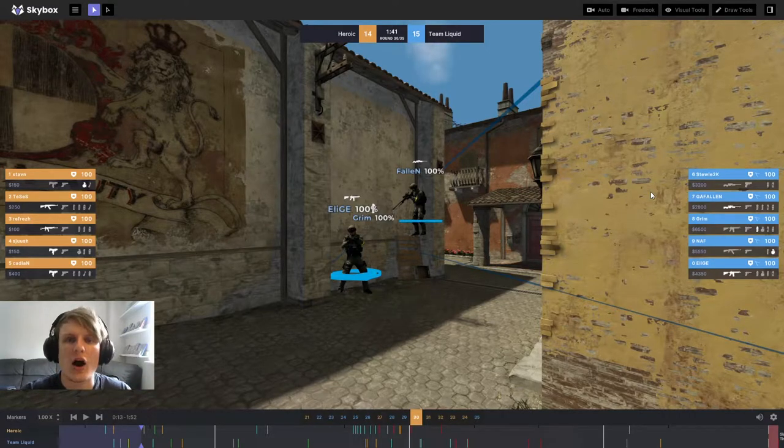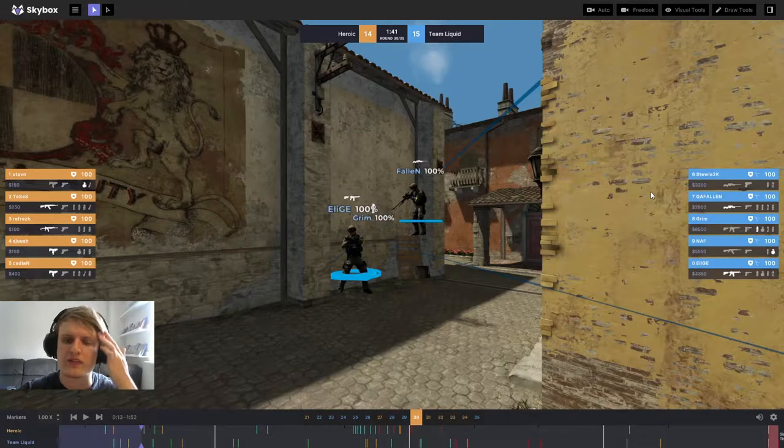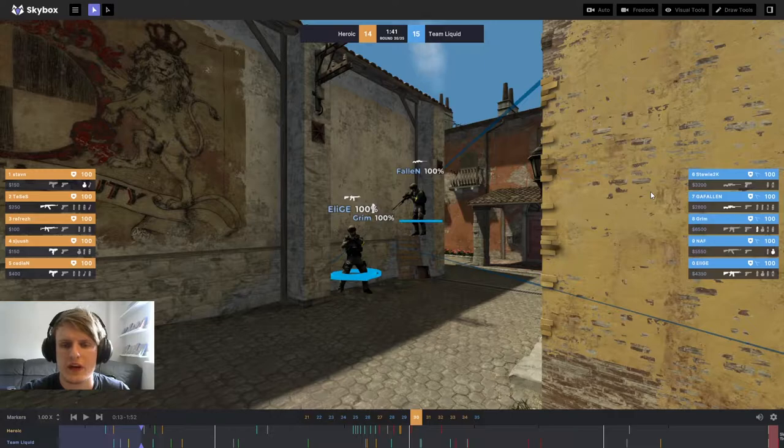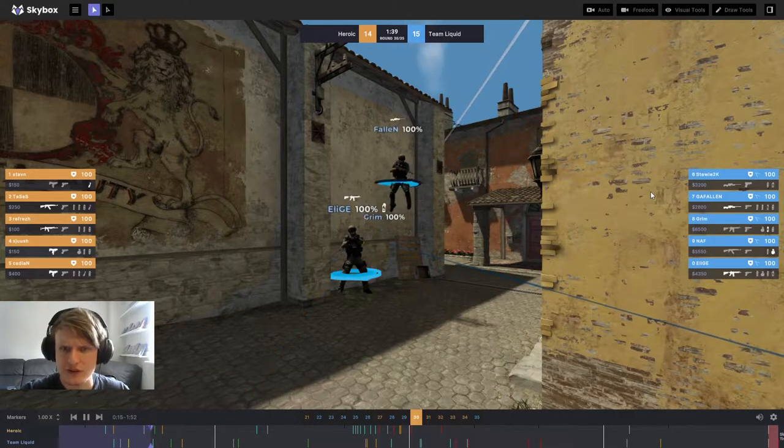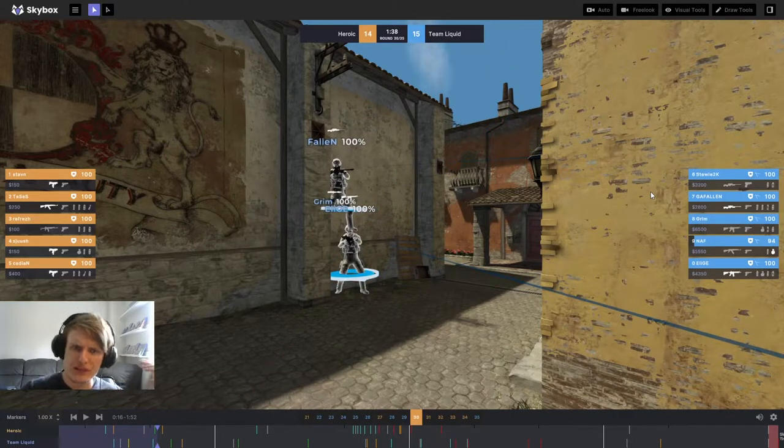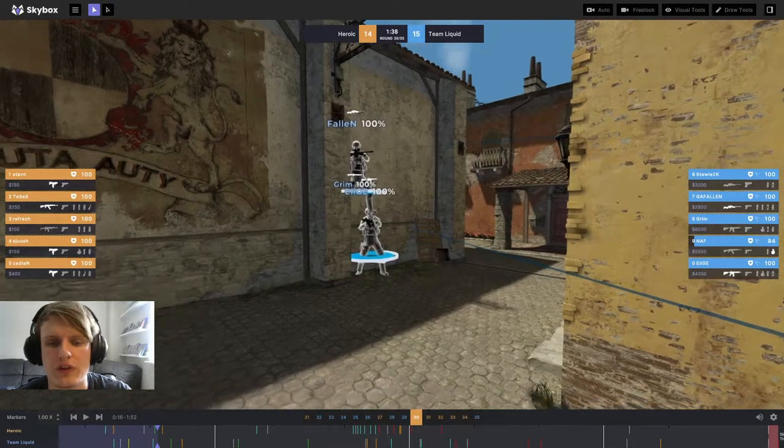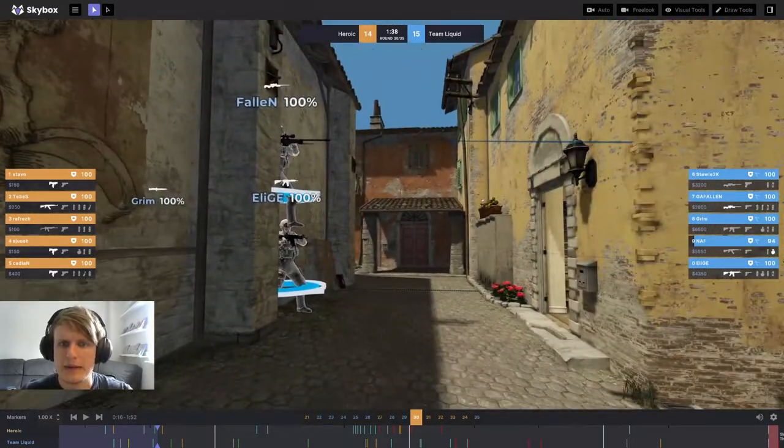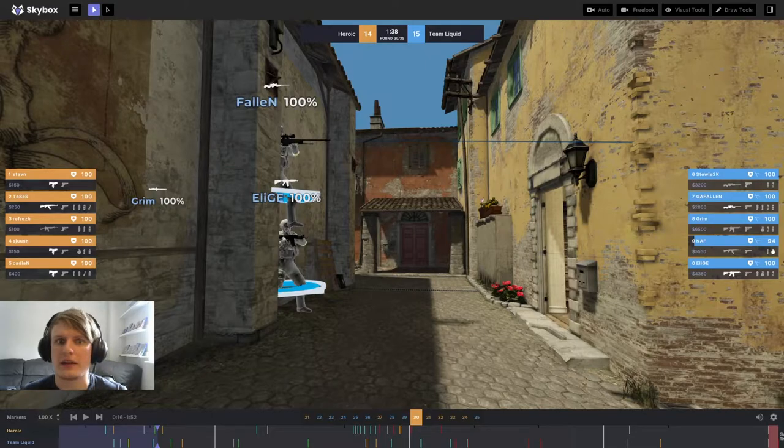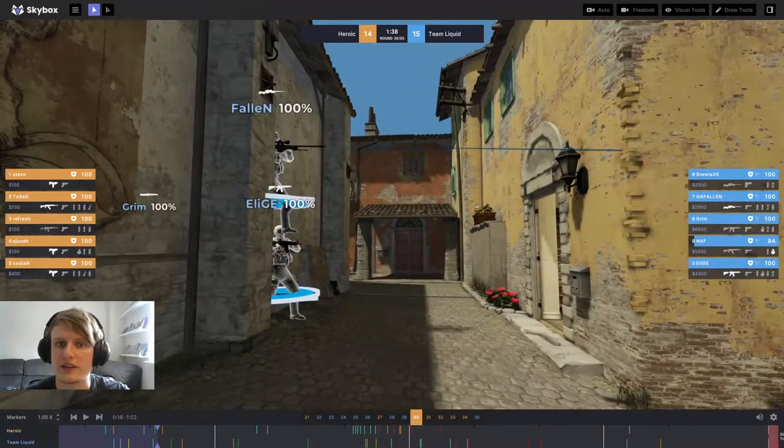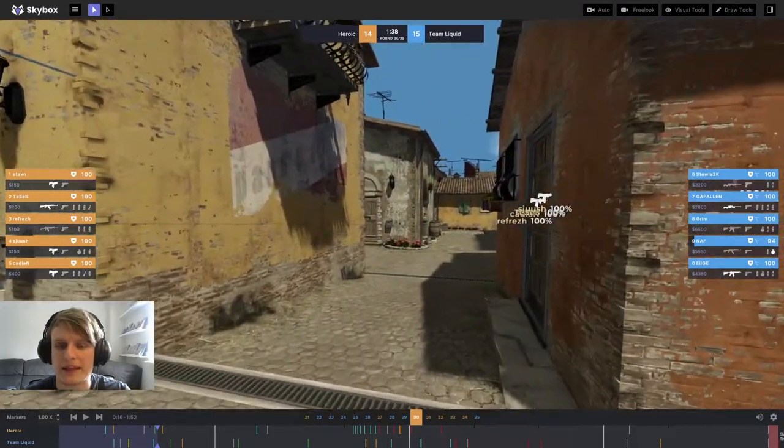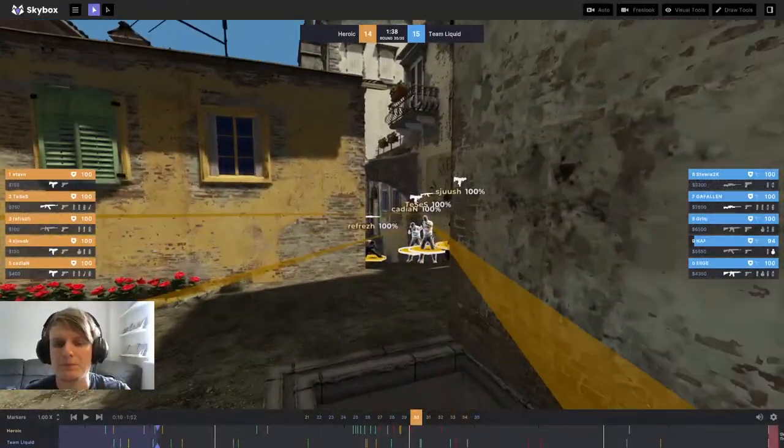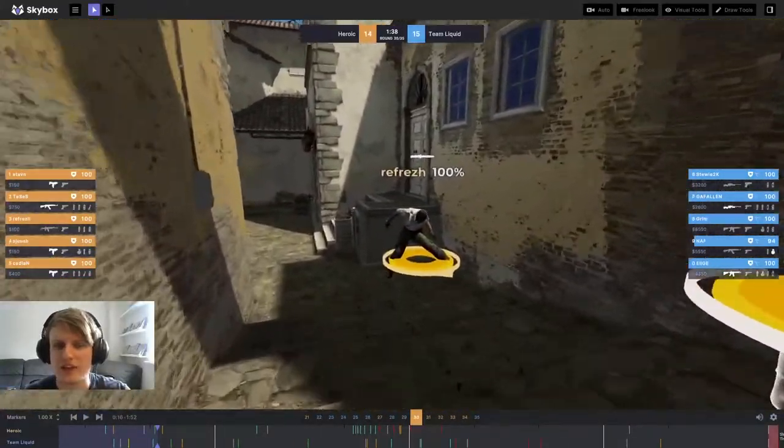We're going to run it from the start of the round because there are some interesting things to talk about, particularly this peak from Fallen. I haven't seen this peak done too often on Inferno and I like it a lot. As you can see, Grim sets up with a flashbang and Fallen jumps on Elige's head here, tucked behind this little half wall. Guaranteed use this one in your matchmaking and you'll get some free kills with it.